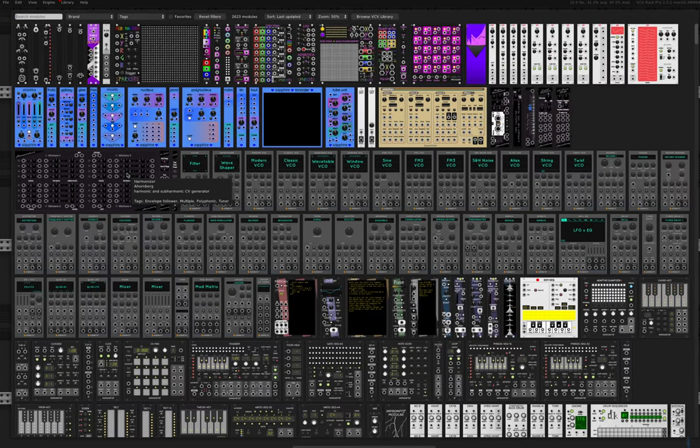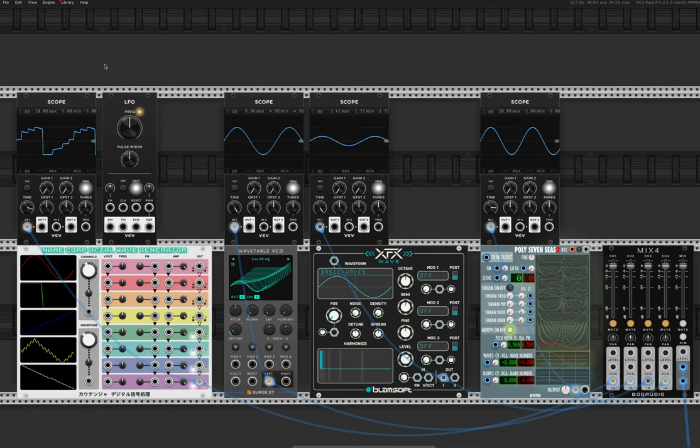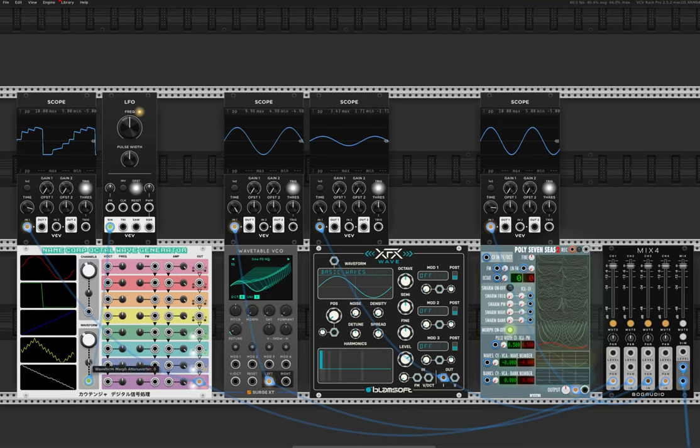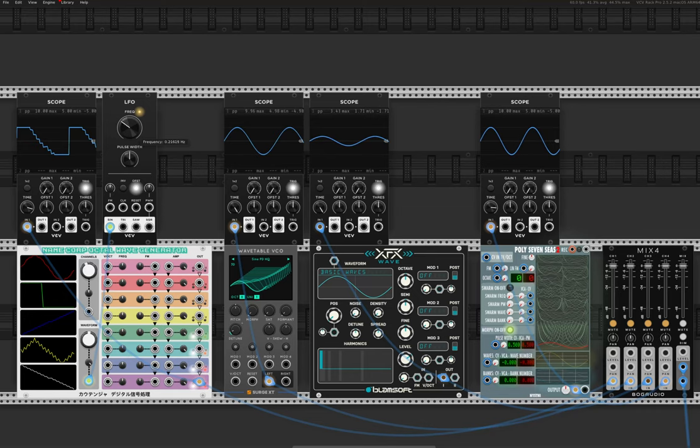In fact why don't we just bring in an LFO, chuck it on here, and let's just see how it changes. That's pretty cool. It's a cool looking waveform.